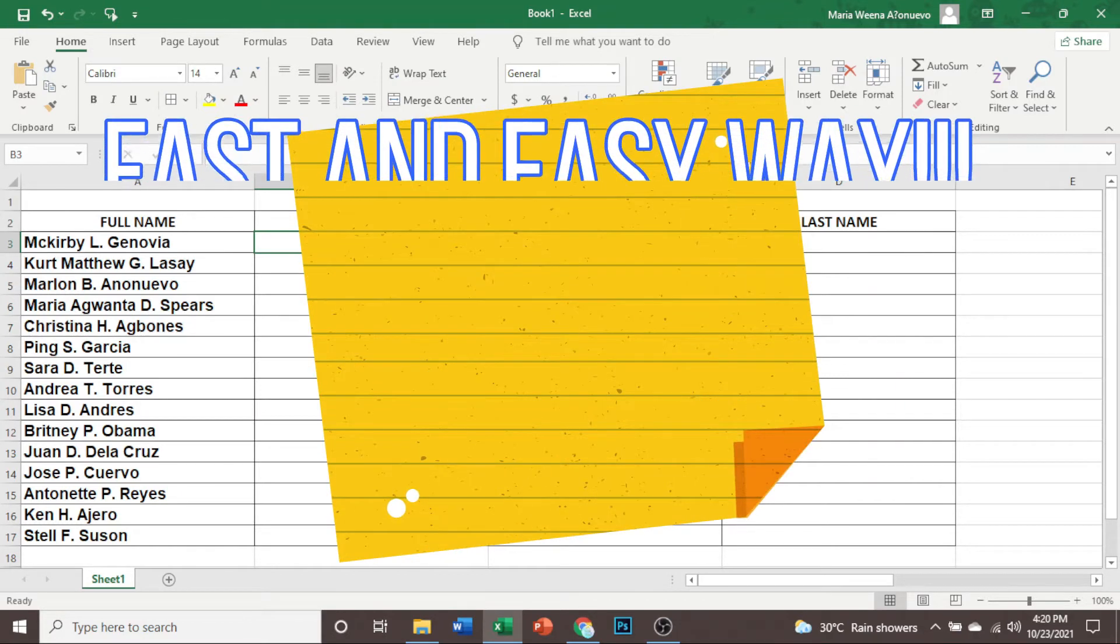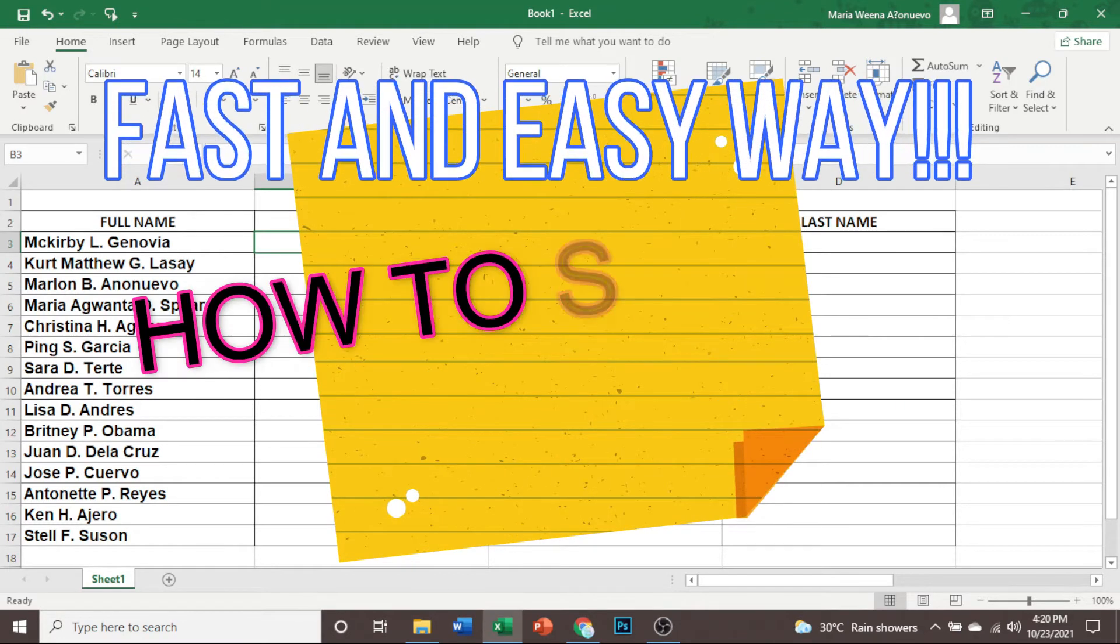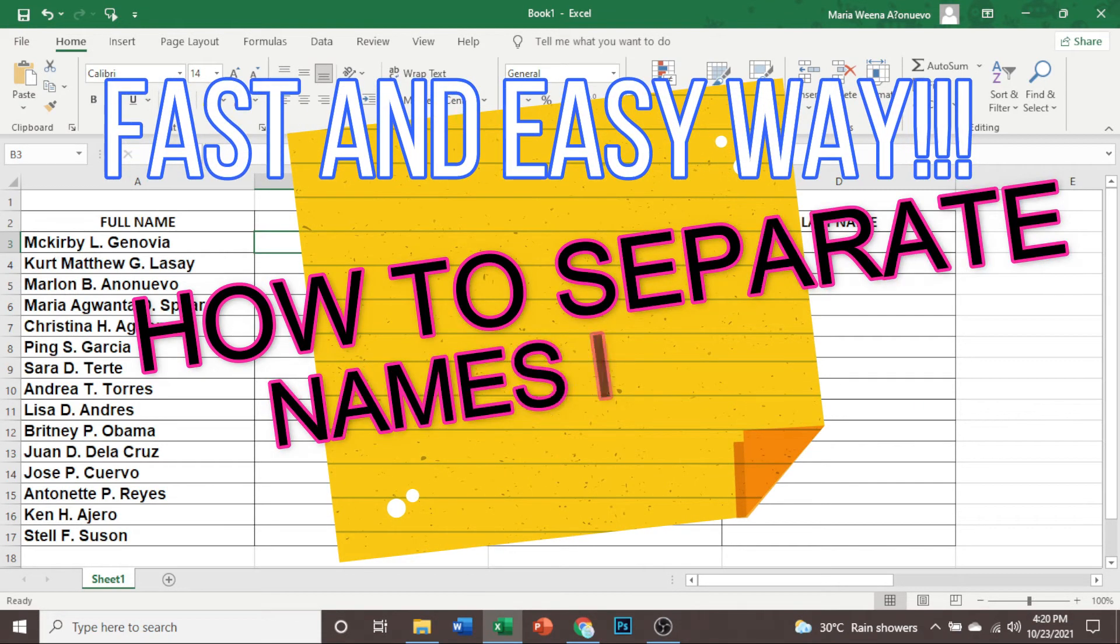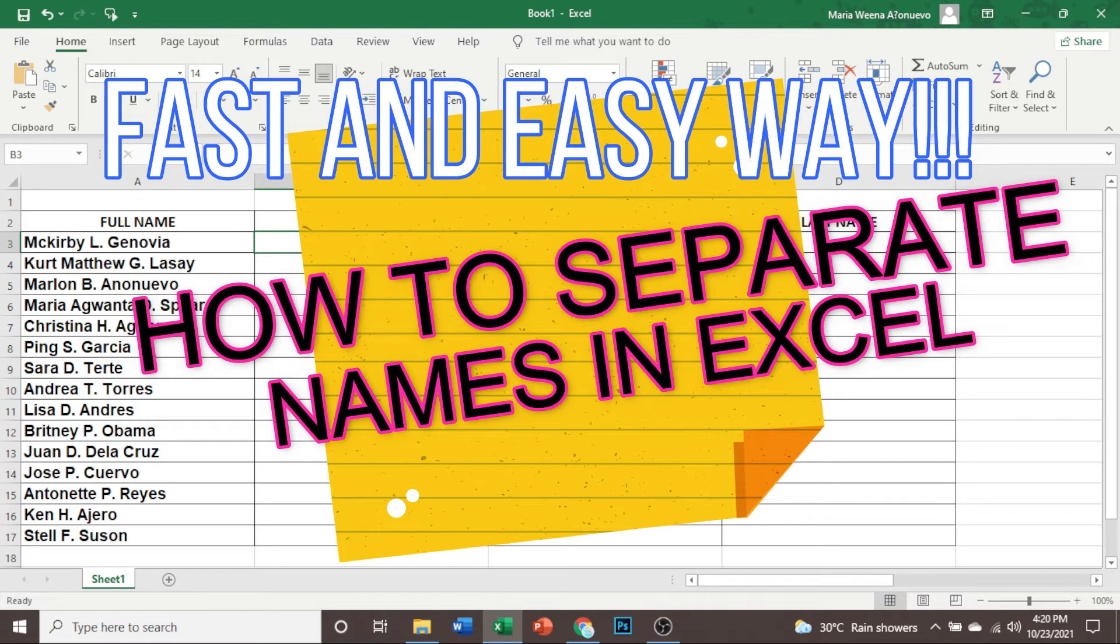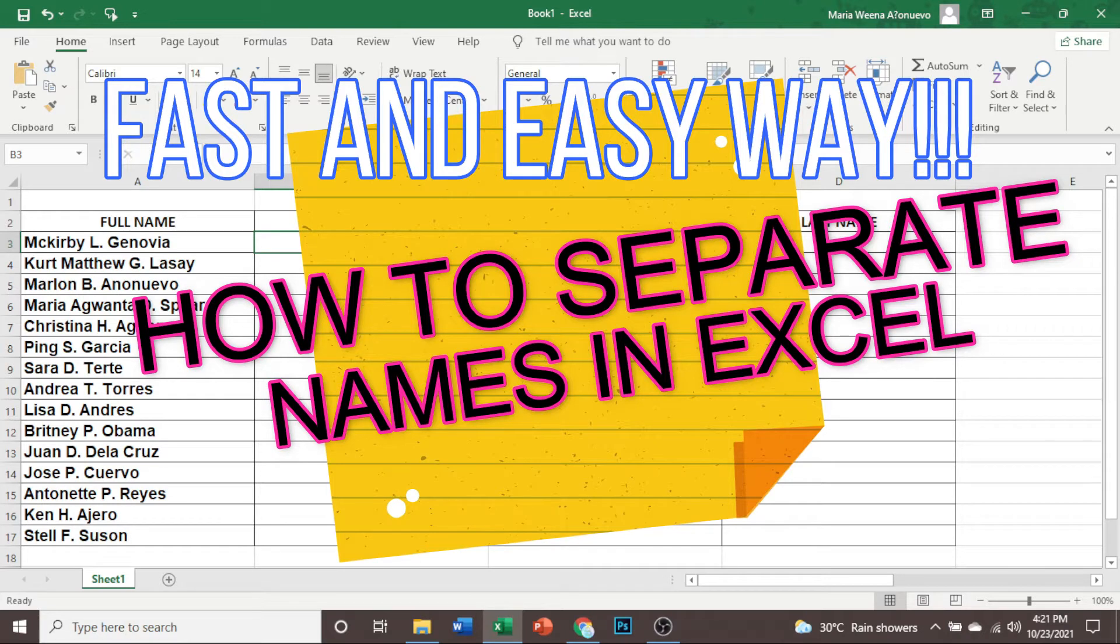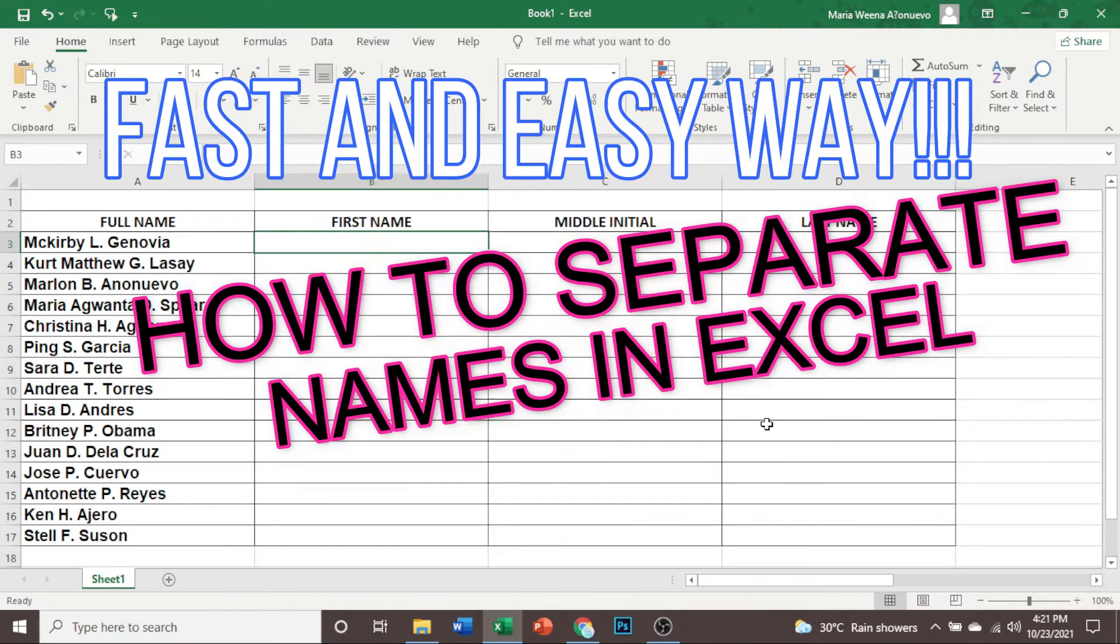Hello everyone and welcome back to my channel. Today we are going to learn another Excel technique that is going to be very useful and also very easy. So what are we going to do?